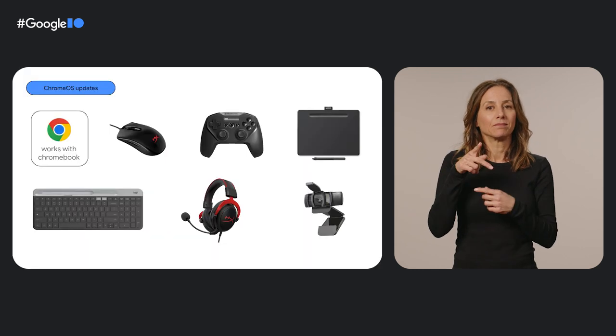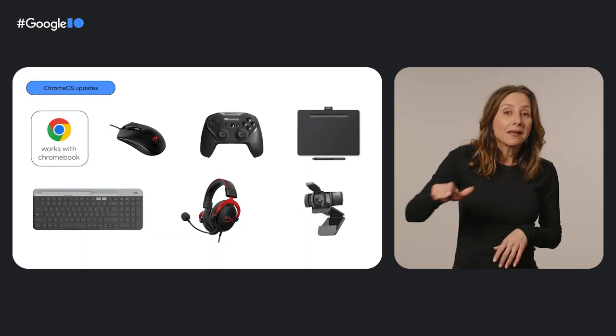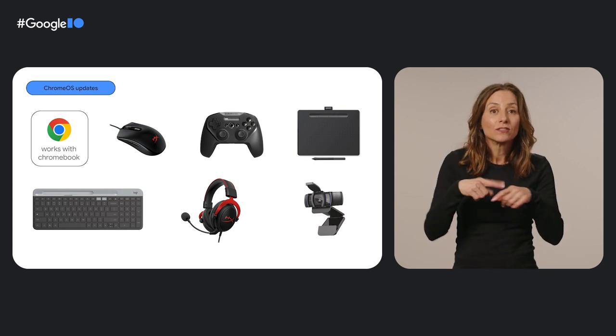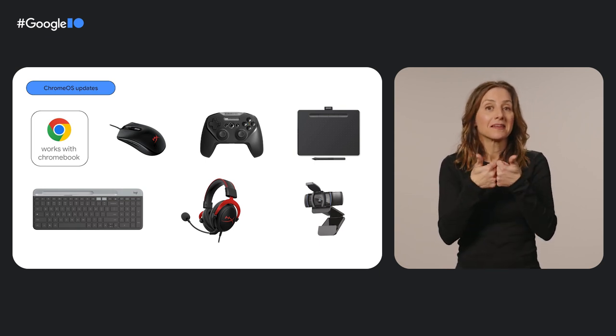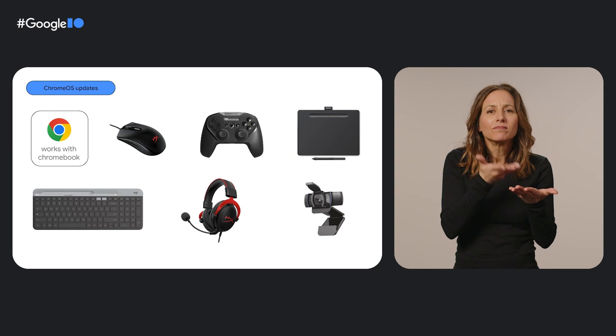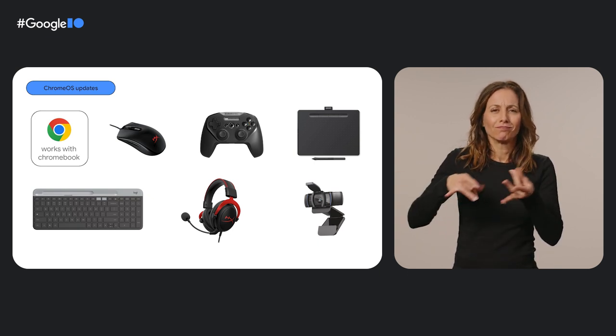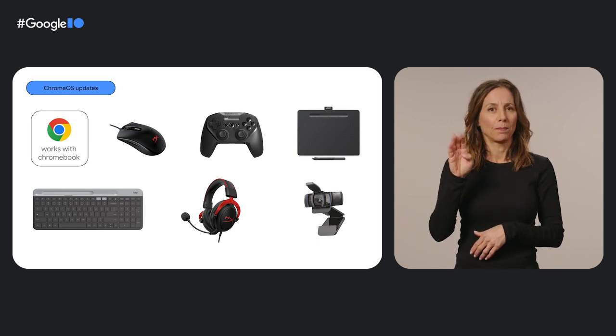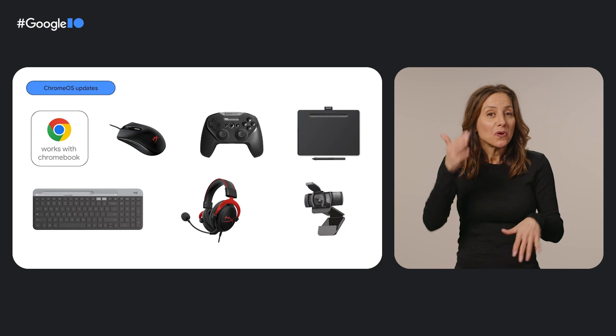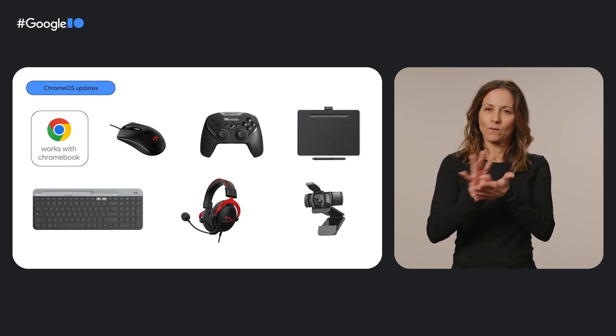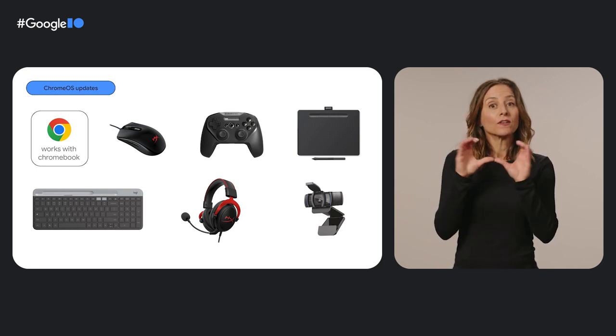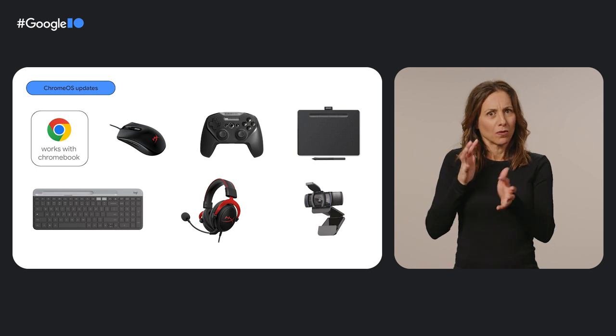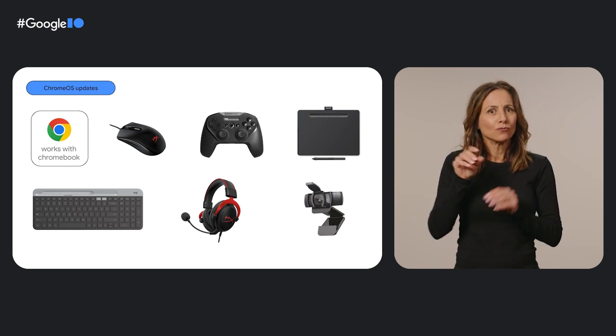We also work with our accessory partners on the Works with Chromebook peripherals program. From mice, keyboards, external displays, storage, drawing tablets, and gaming controllers, we want to make sure that your peripherals operate seamlessly with Chromebooks. You might already know that Chrome OS updates every four weeks, but did you know that certified peripherals also update firmware with Chrome OS releases too? No muss, no fuss.